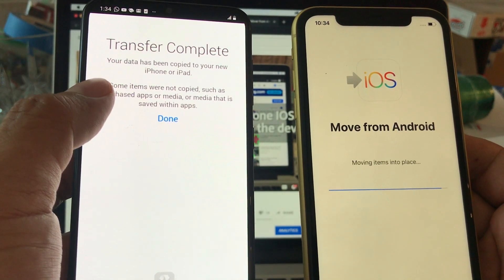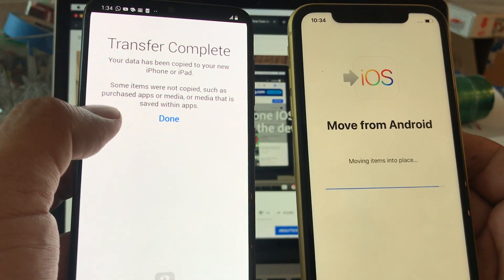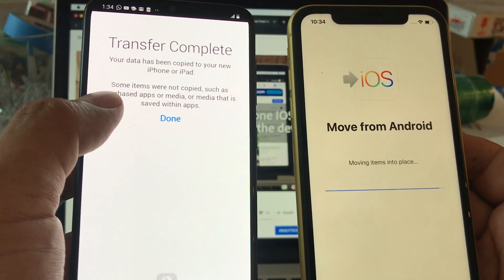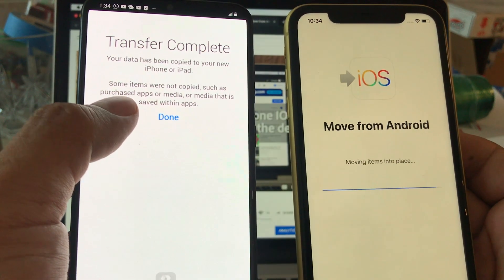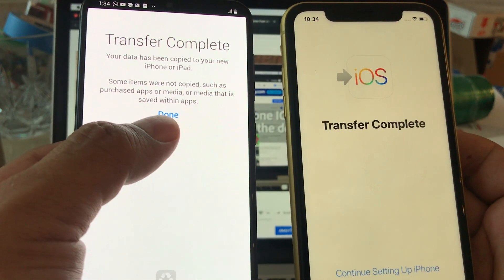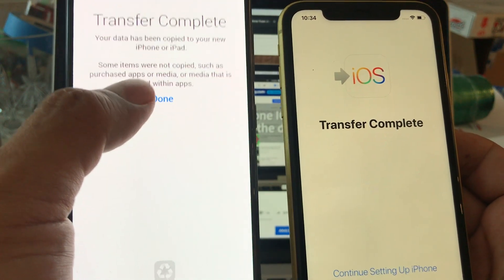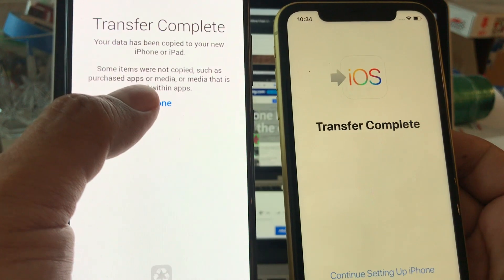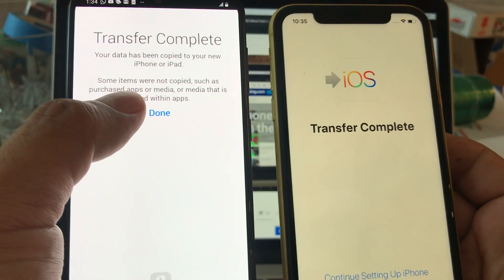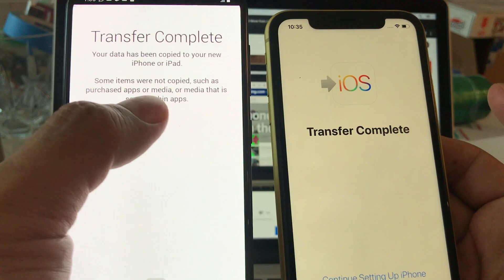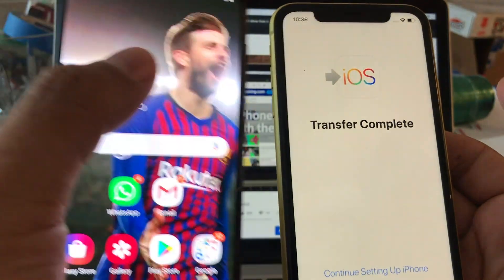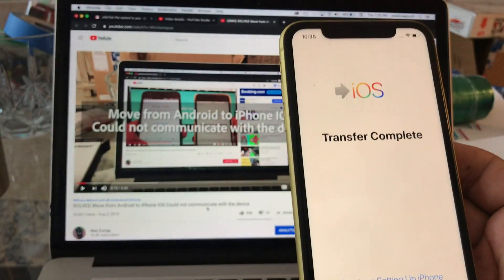Look at this, transfer complete. Your data has been copied to your new iPhone or iPad. Some items were not copied such as purchases, apps, or media that is saved within apps. In the case of WhatsApp I think you need to do the backup and transfer manually but it's pretty simple, you can use a Dropbox for that. So I'm gonna click done, we are done on this one.